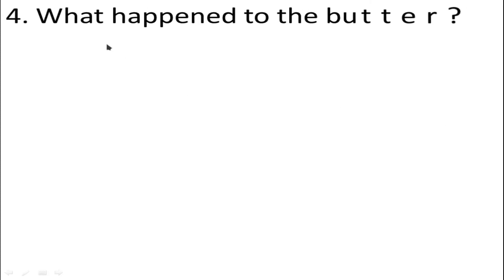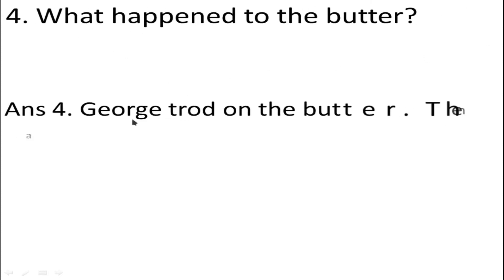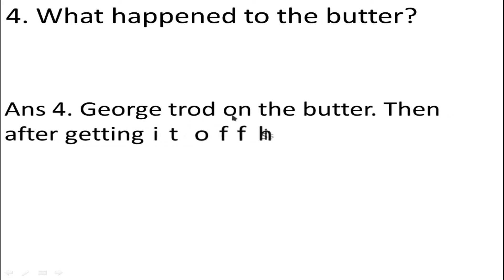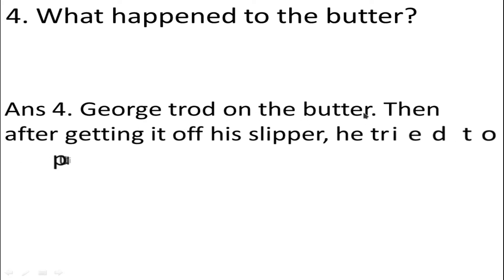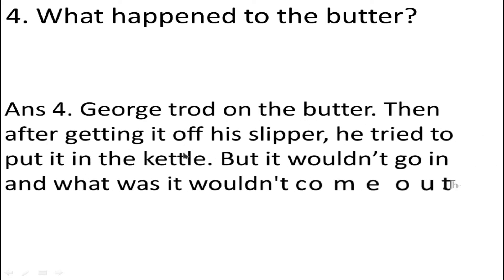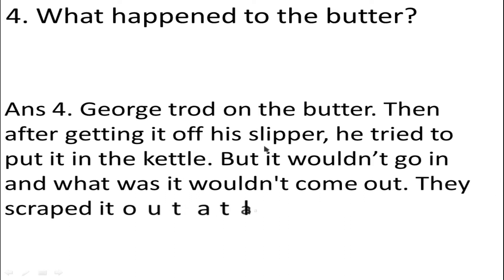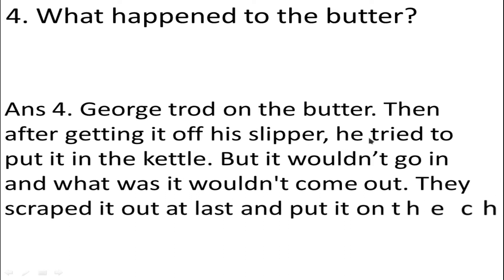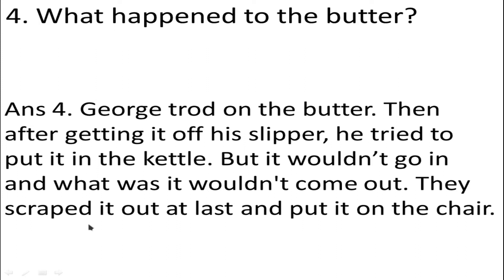Number 4: What happened to the butter? Answer: George trod on the butter, then after getting it off his slipper, he tried to put it in the kettle, but it wouldn't go in and it wouldn't come out. They scraped it out at last and put it on the chair.